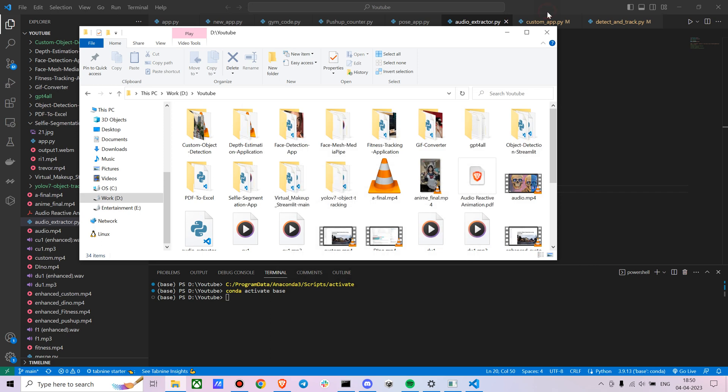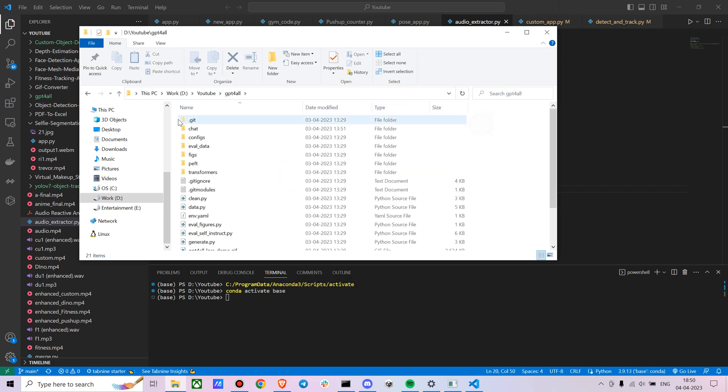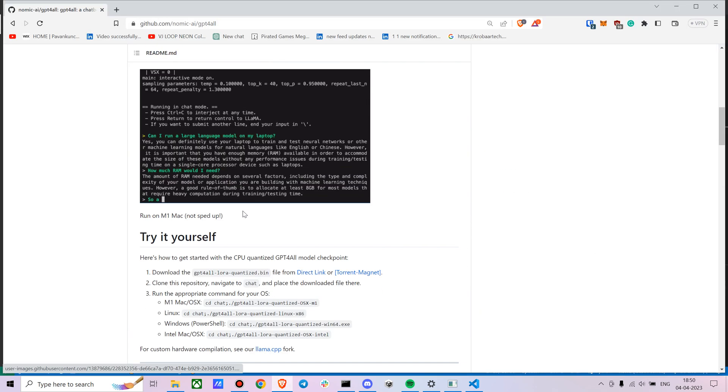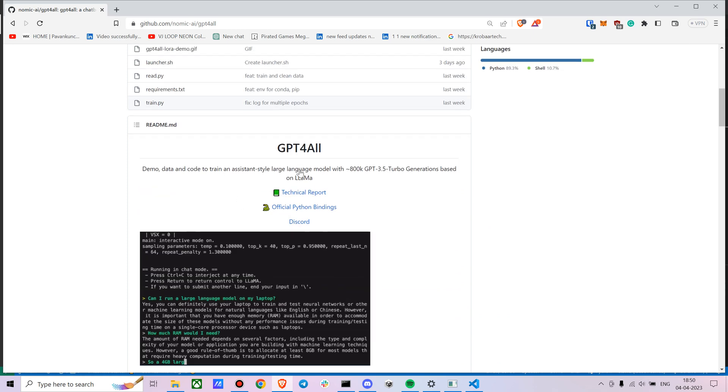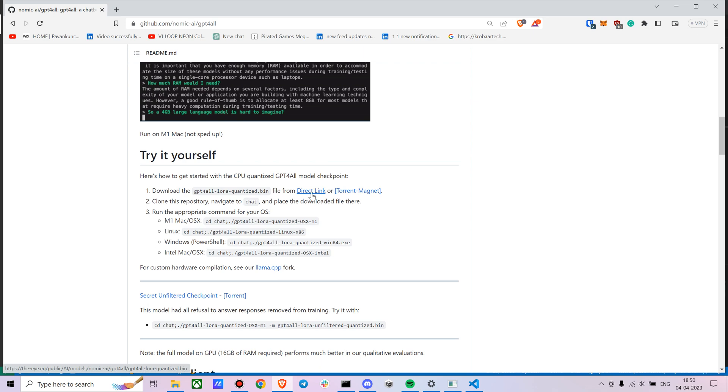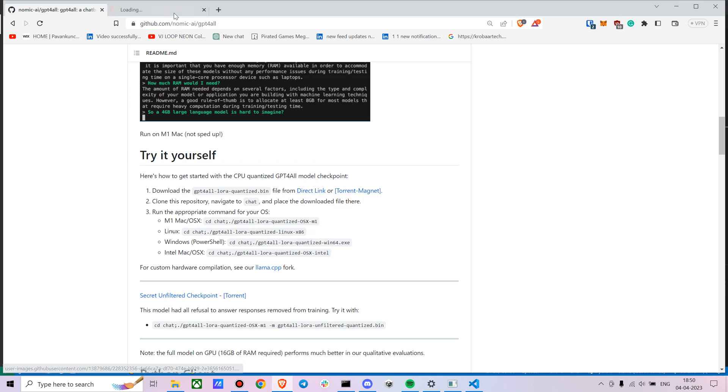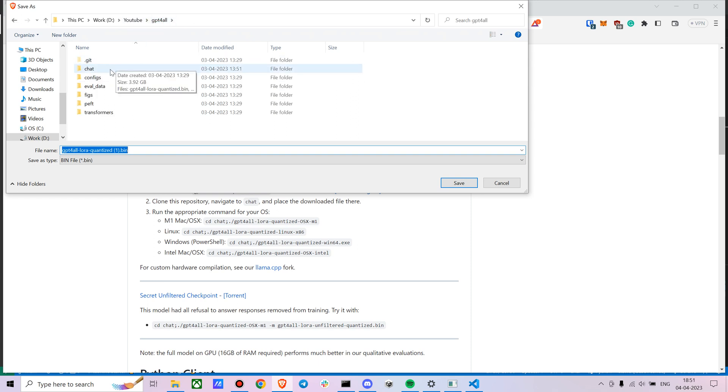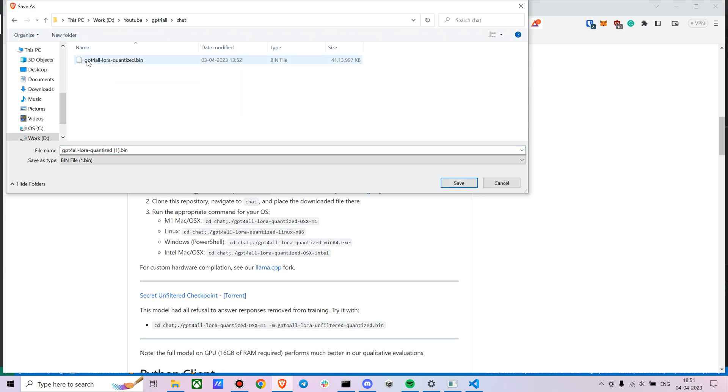As I already have it, it shows that it's not an empty directory. Once you download it, you just have to download the model. You can directly download the model from the direct link or the torrent magnet. It's around 4GB or so.